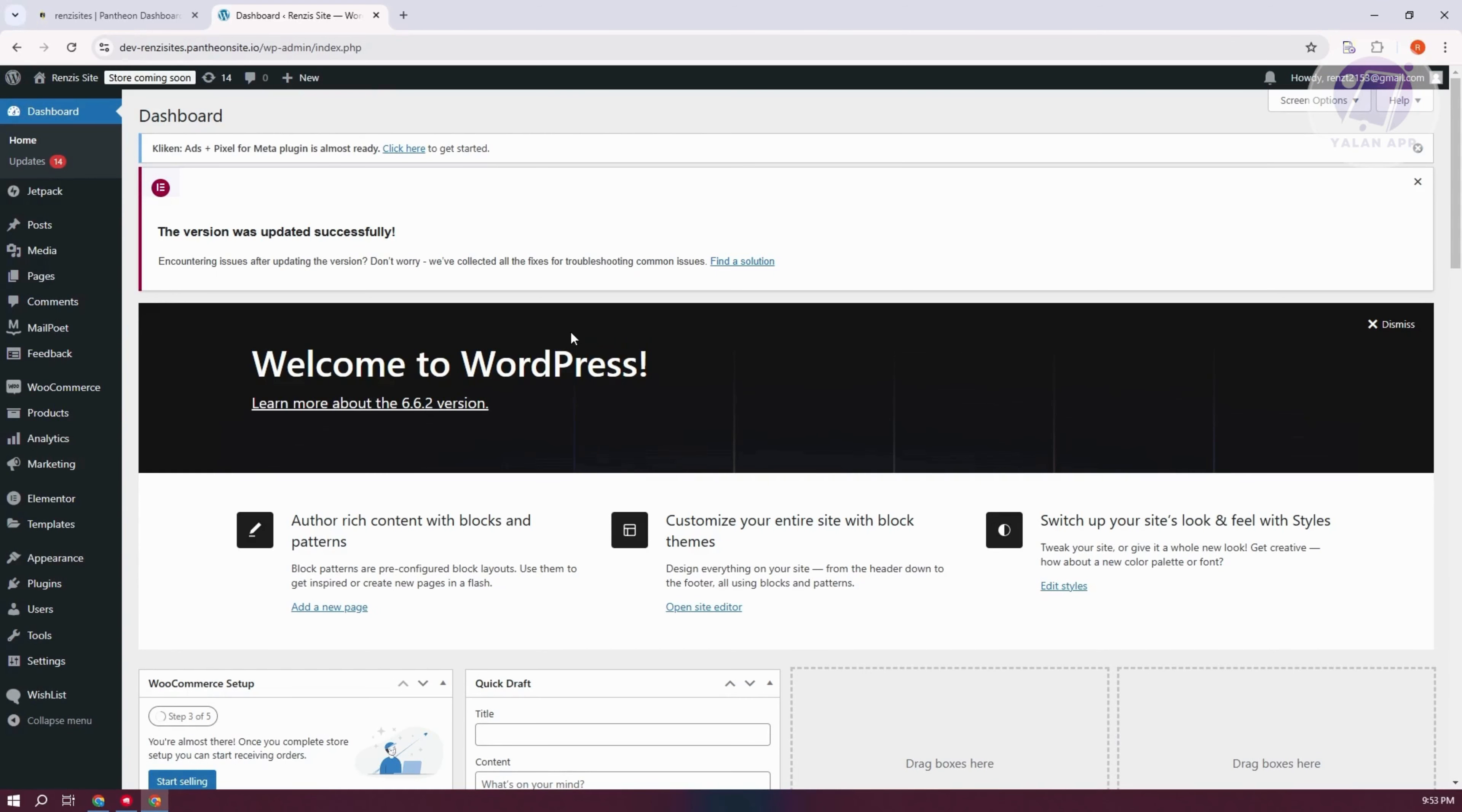You might be wondering how to add a search bar in WordPress Elementor. Well, adding one is fairly easy. The first thing you want to do is access the admin dashboard on your WordPress website.